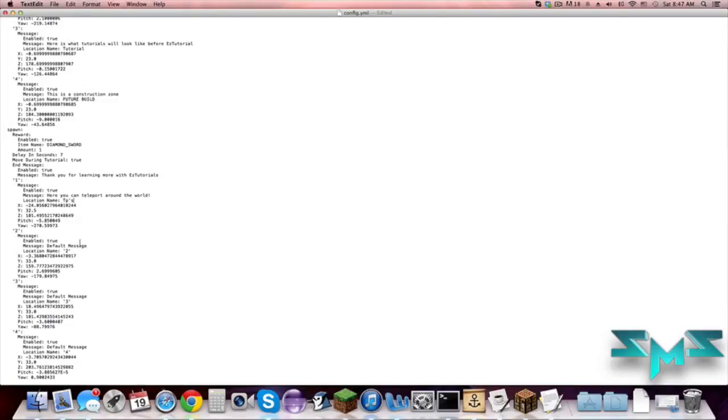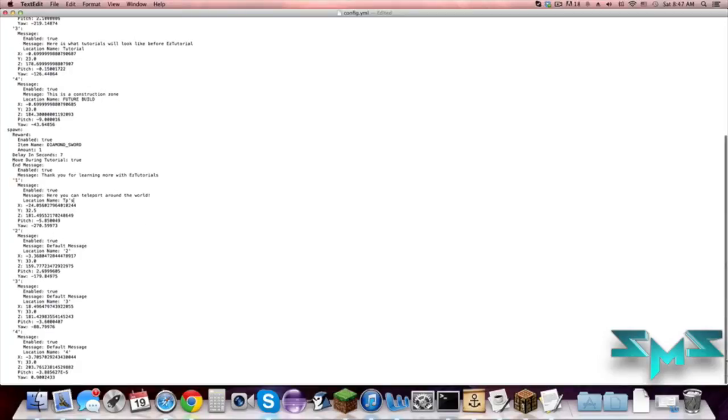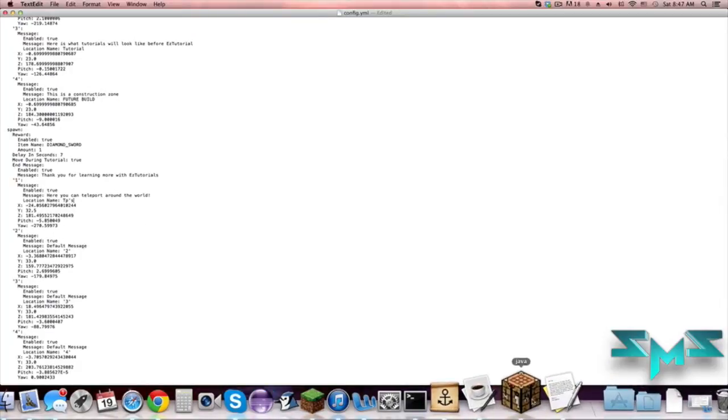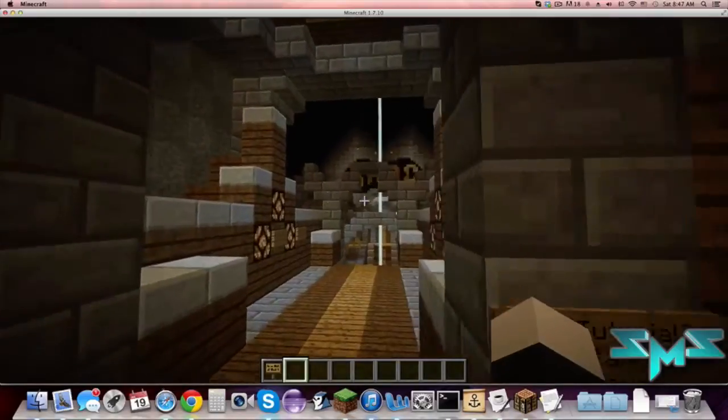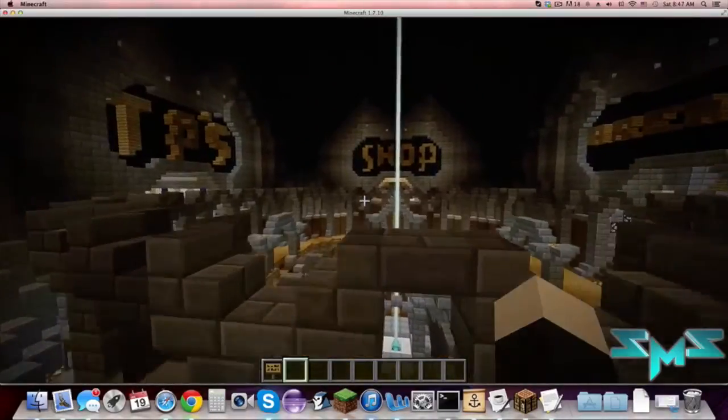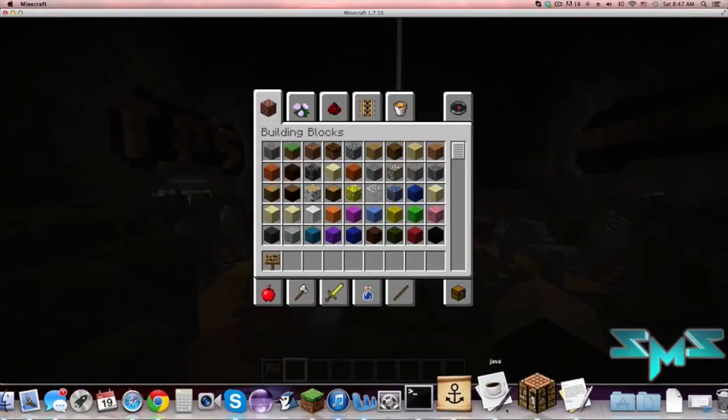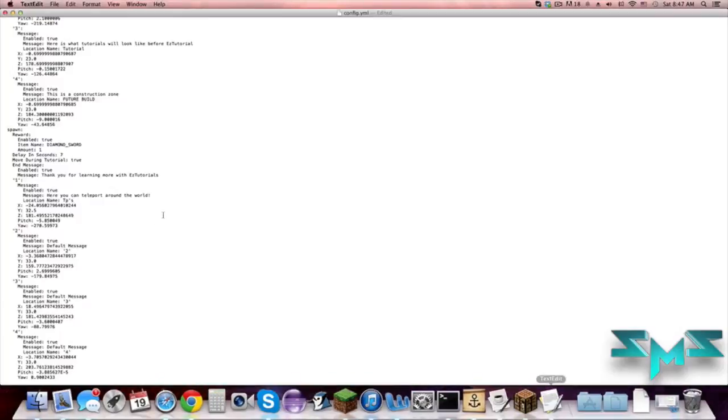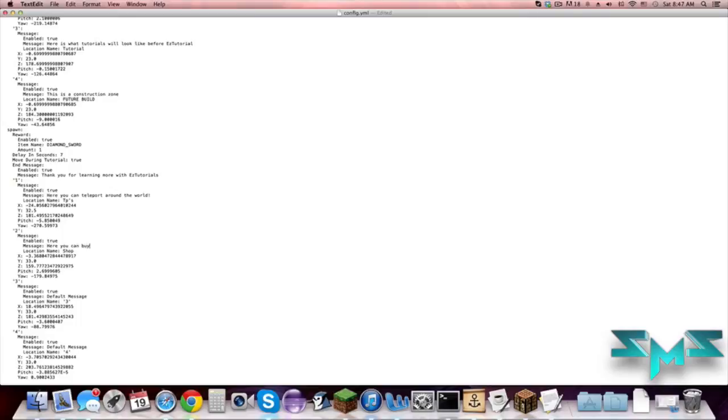Okay, and then three was arenas, so let's put here you can play mini games. All right, and we'll change the name to mini games.